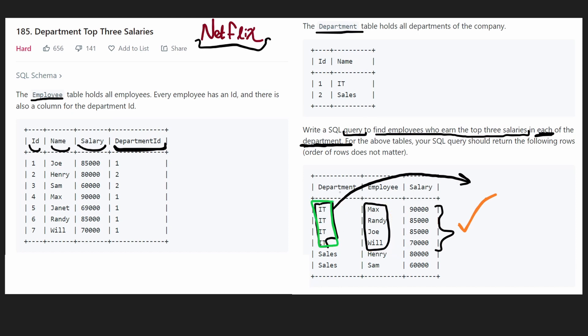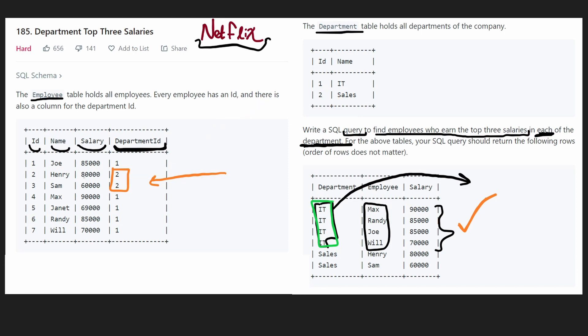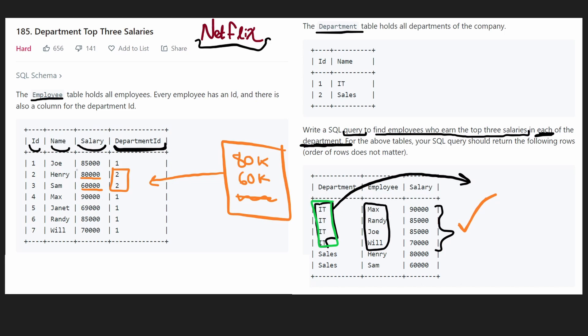So far, we got all employees with the top three salaries from the IT department. And we're basically going to repeat this process for every single department. And we only have one more department, department two, which we know maps to sales. And since there's only two employees, the top three salaries are going to be 80k, 60k. And then for the third one, we don't even have one. So it's empty. So based on this, we know we can take every single employee in the sales department, and then add them to our output.